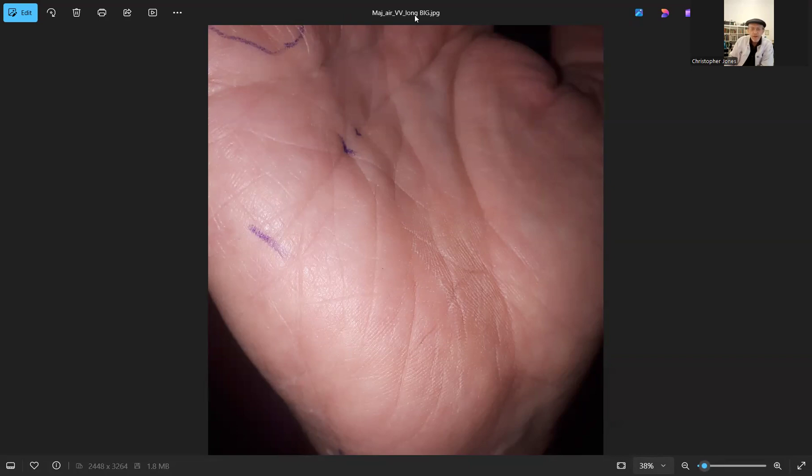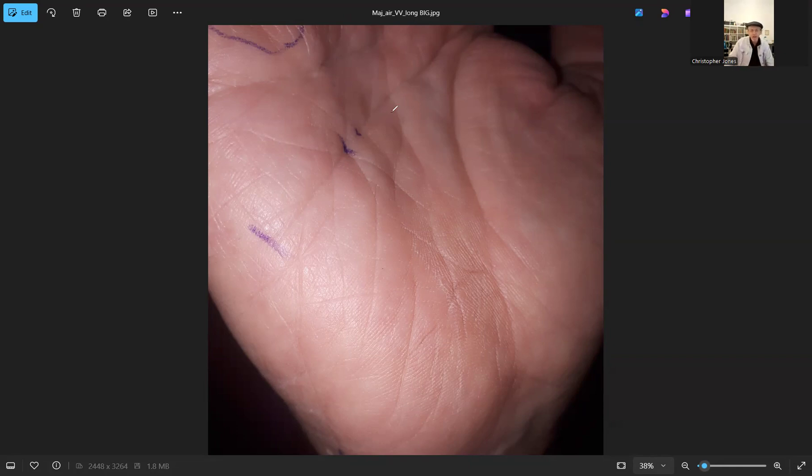All right, I'm going to show you something which is a really rare thing to see in a hand, and that is an airline that is so long it actually goes round the back of the hand.